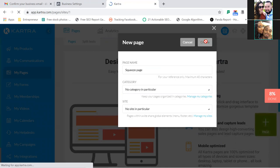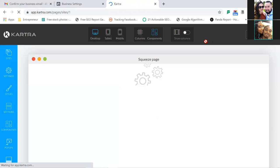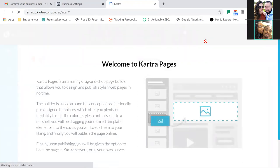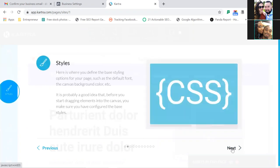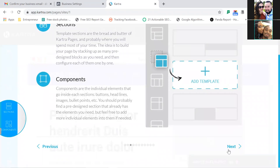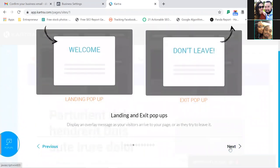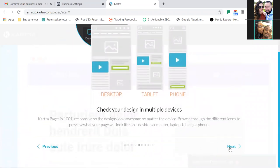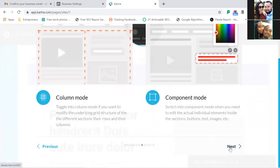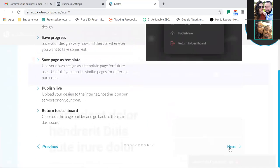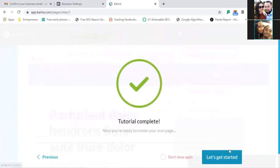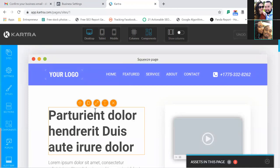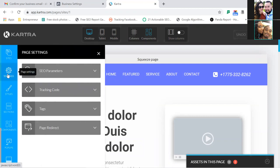The very first thing I do when I come into a new page is click on Settings to the left and change out the page title. What we named the page internally was 'Squeeze Page,' but I don't want the general public to see that. The page title — what people see in the browser tab — should be something different and descriptive, like 'Download Your Free PDF' or 'Schedule Your Call Now.'